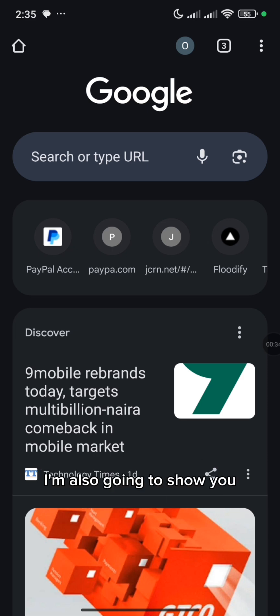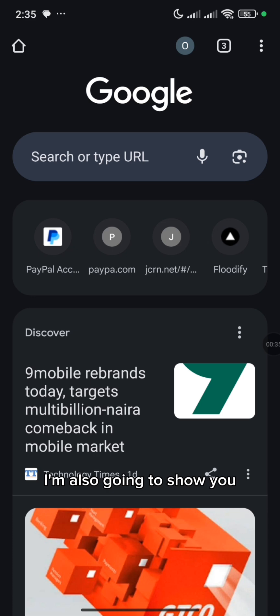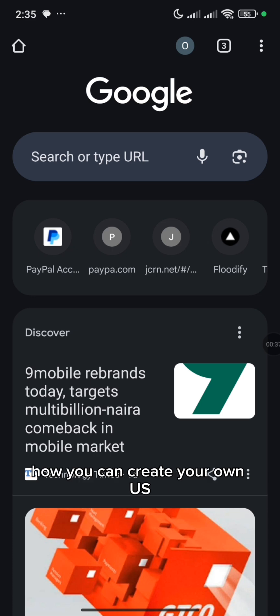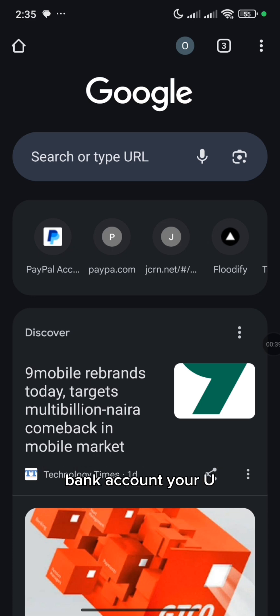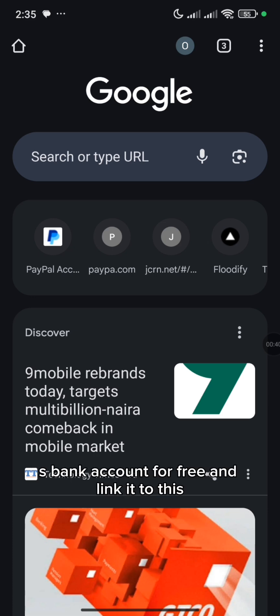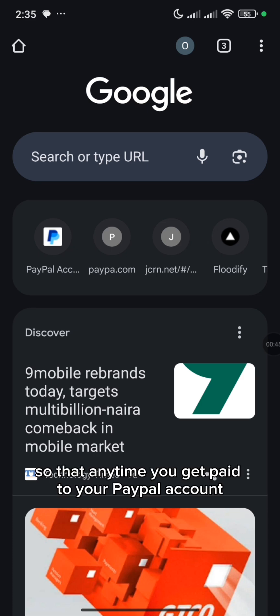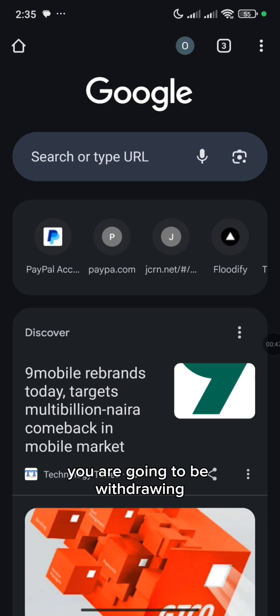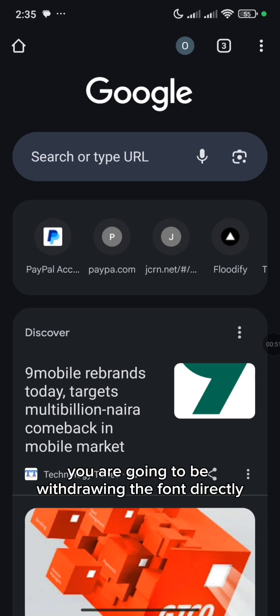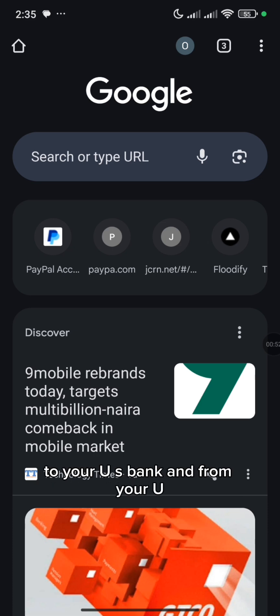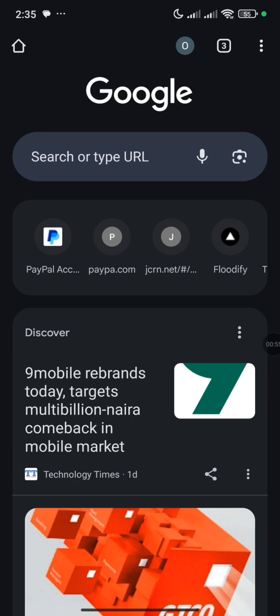So if you don't have a US bank, I'm also going to show you how you can create your own US bank account for free and link it to this PayPal, so that anytime you get paid to your PayPal account, you are going to be withdrawing the funds directly to your US bank and from your US bank to your local bank.